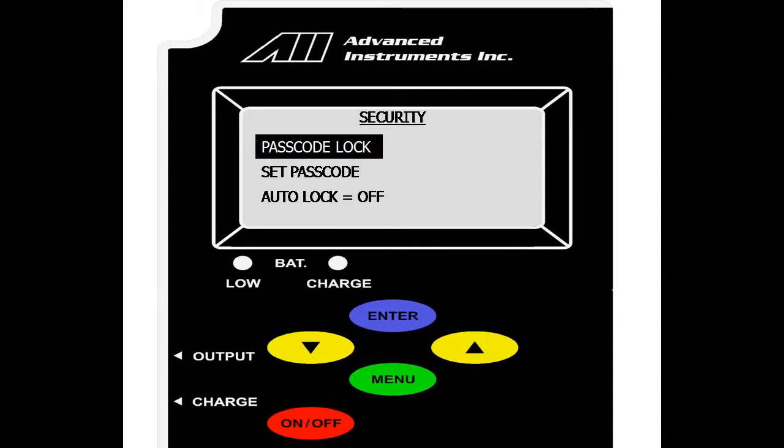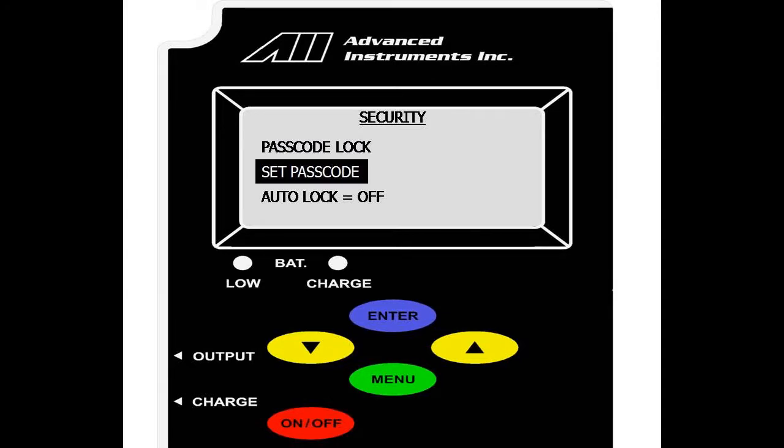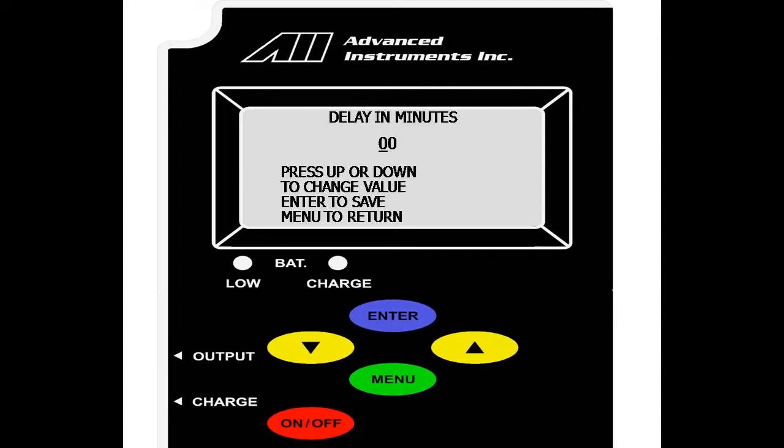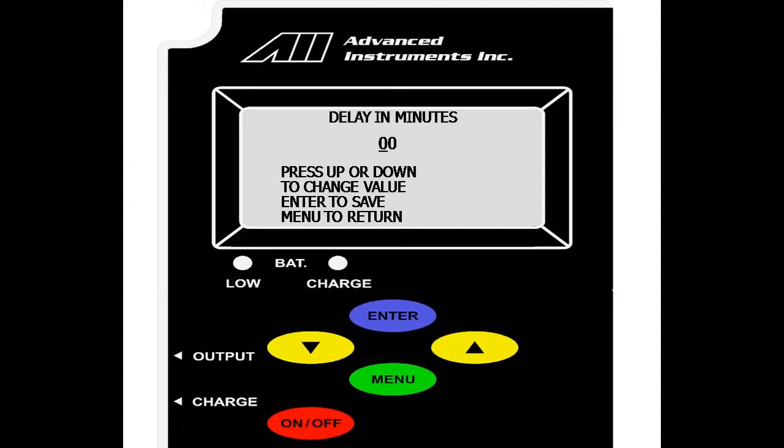This will lock the analyzer down and anybody that would like to enter the main menu is required to enter the four digit passcode lock. You can also set an auto lock option, select enter and set a delay in minutes. This allows the analyzer to auto lock itself with the passcode after a certain amount of minutes from being idle.